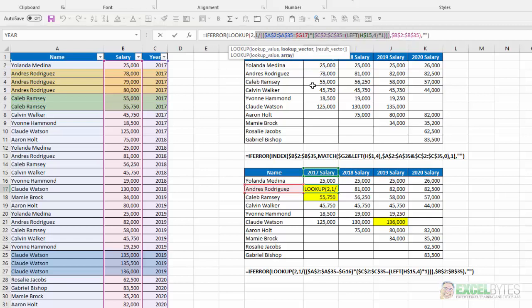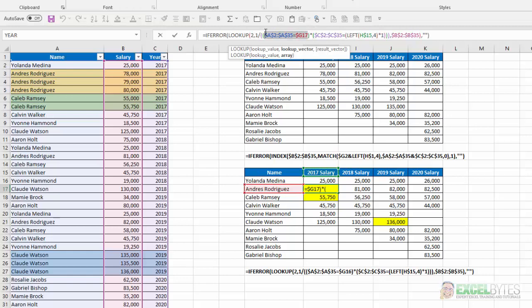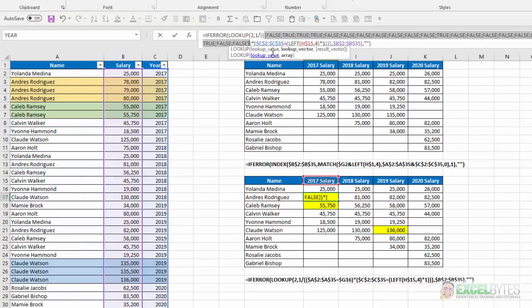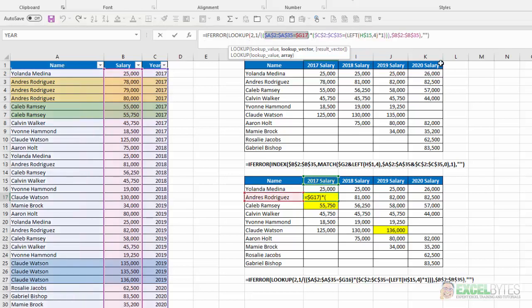Now what the lookup vector is, I'm taking the number one and dividing it by this multiplication of two different sets of values. So the first set of values is do the names in column A equal G17, which is Andres Rodriguez. So if we take a look at that, and I highlight that, and I hit F9, you'll see I get a series of trues and falses. False, because the first name doesn't match. And I get three trues, because Andres Rodriguez is the next three values, and then the rest are falses there. So that's the first set.